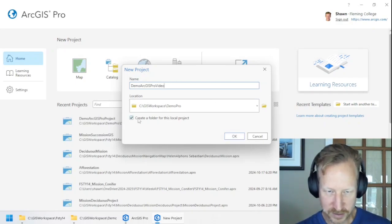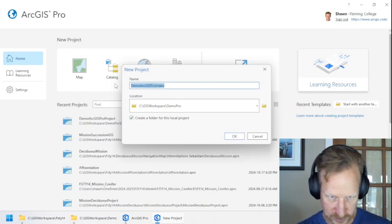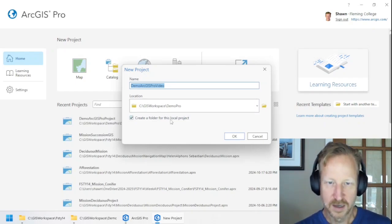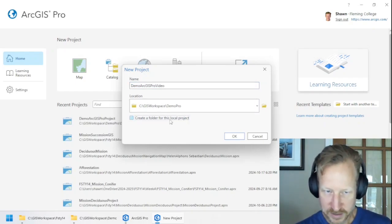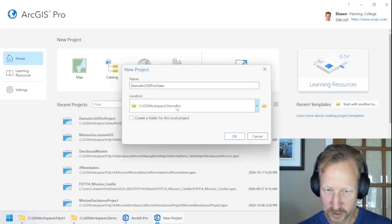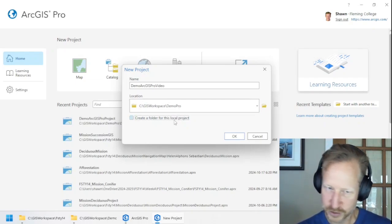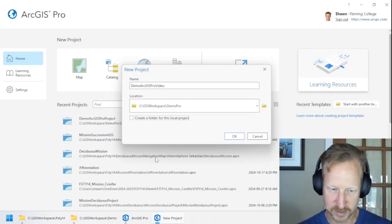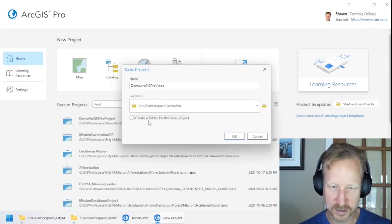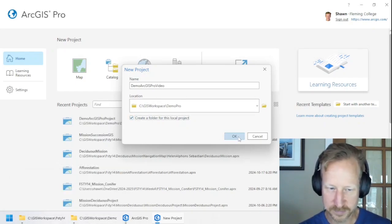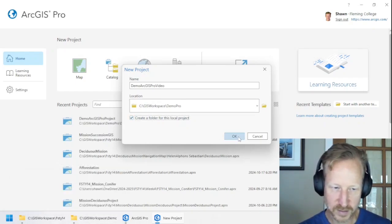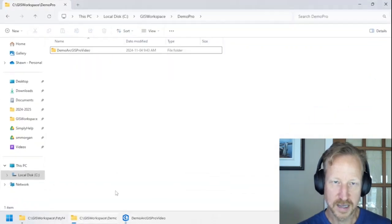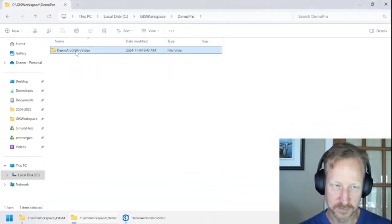what it's going to do is create a folder for this project also called this name. If I deselect that, it will create the APRX in this Demo Pro folder. So you can choose which makes the most sense. I could do either, but I'm going to leave this on to show you what happens. So when I click OK and I go here, you'll see it created a folder.